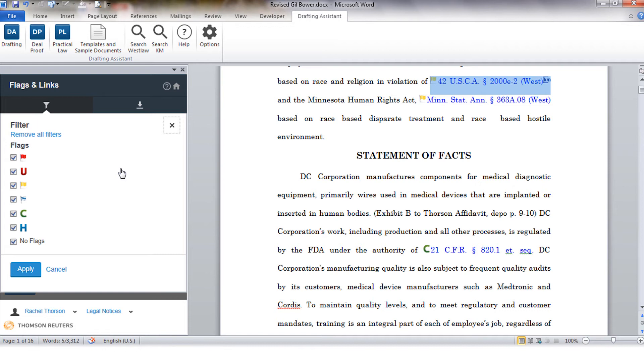A blue and white flag is going to be an indication to you that an appeal is pending. The green C simply means that there are positive citing references available and the blue H indicates to you that there is direct history.